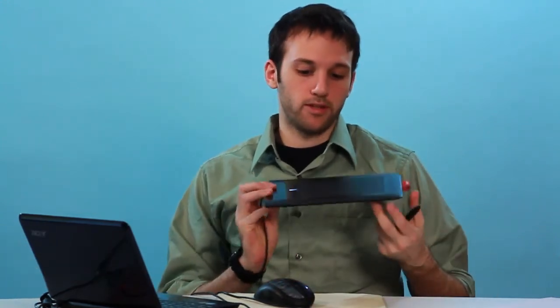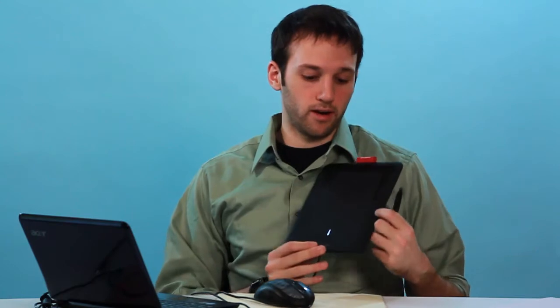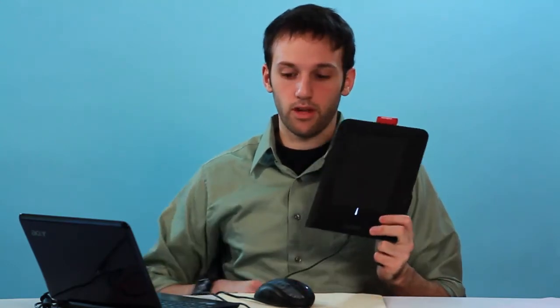So I'm going to be using this tablet today right here. Basically, all you have to do to set up a tablet with GIMP is plug the tablet into your computer using your USB cord.